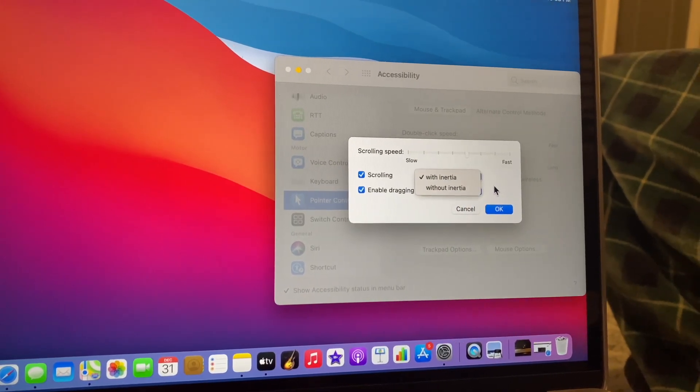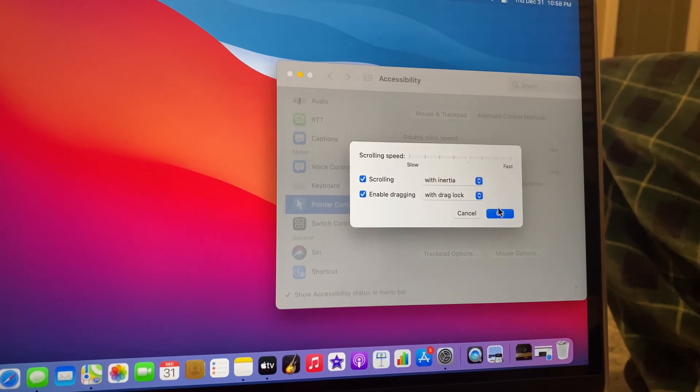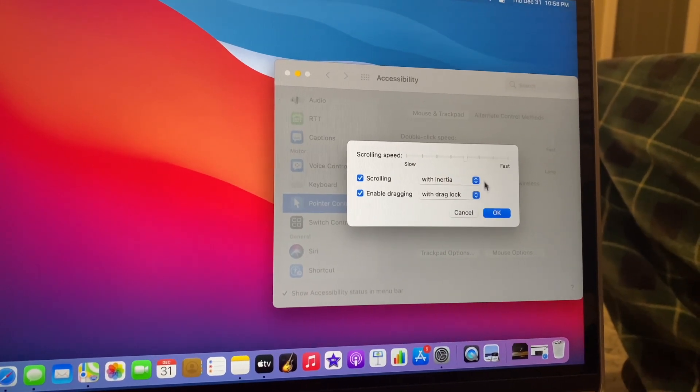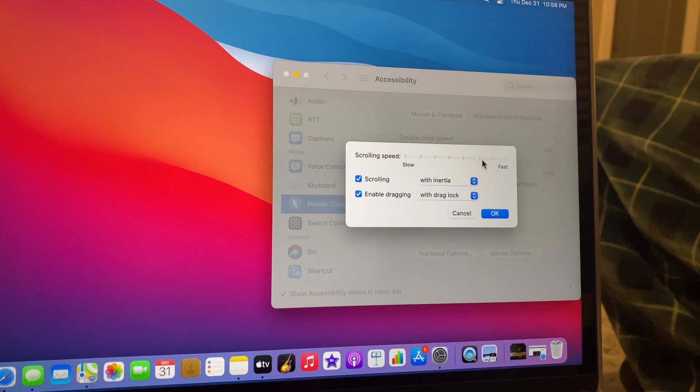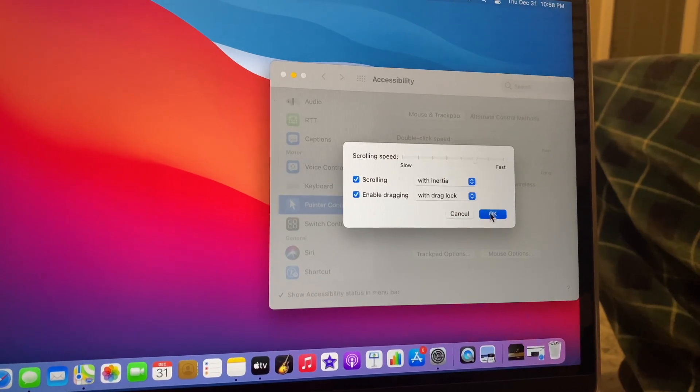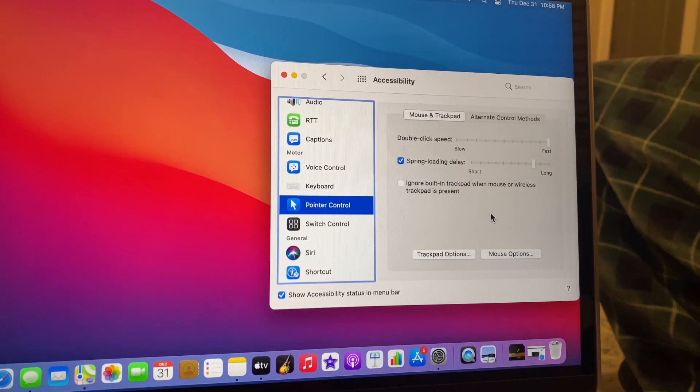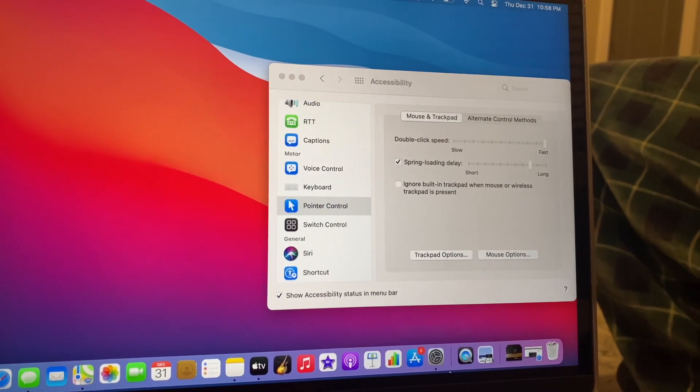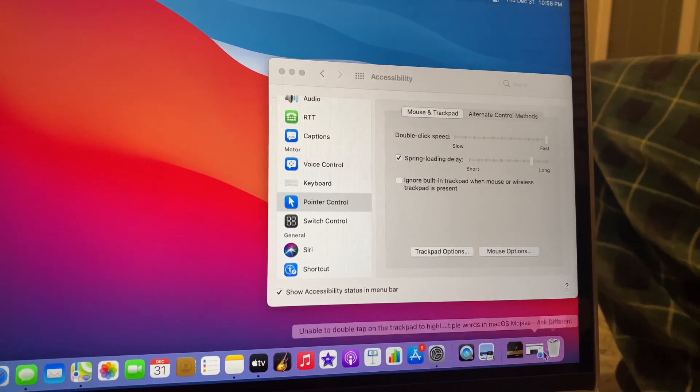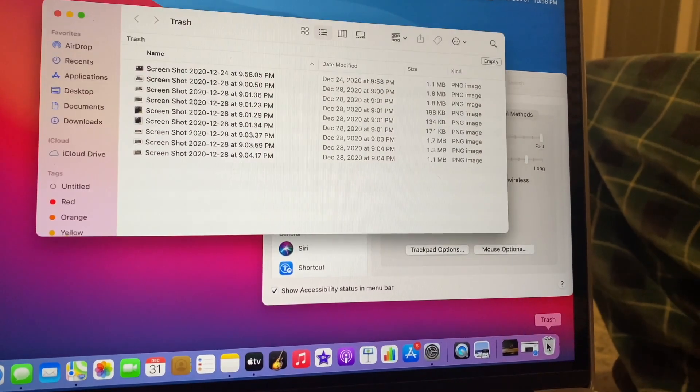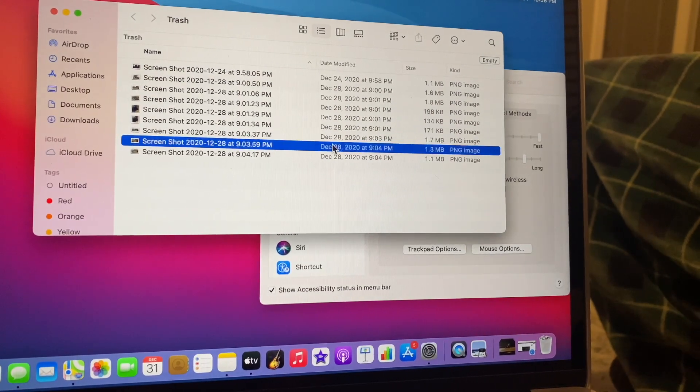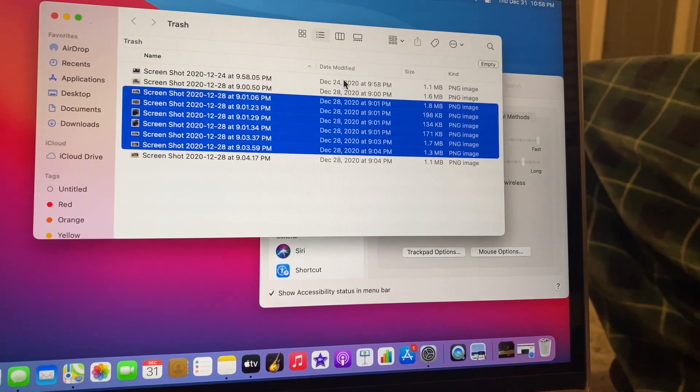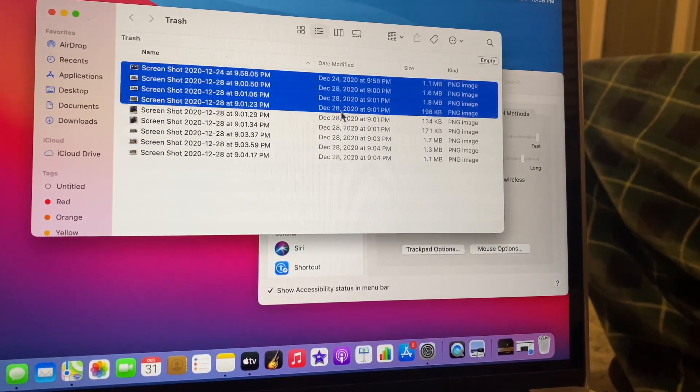So yeah, Big Sur, Apple has changed a few things with this. It's nice, it's a nice MacBook. See, now you can select multiple files.